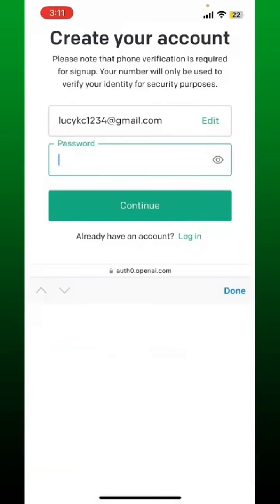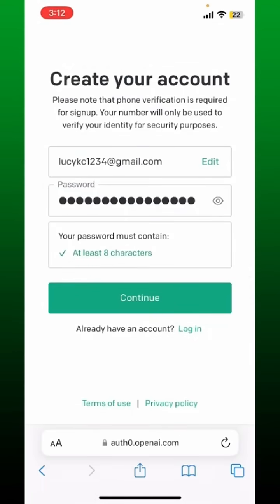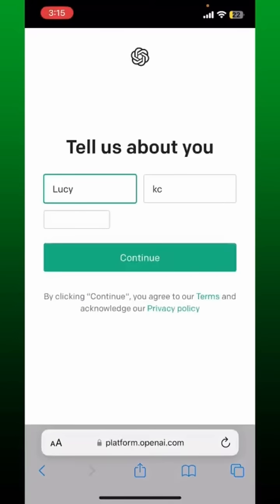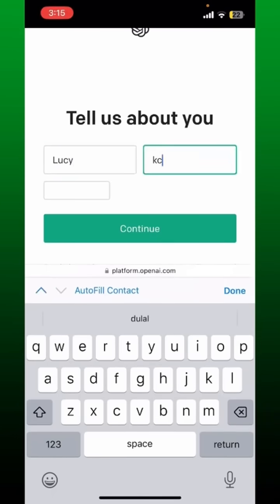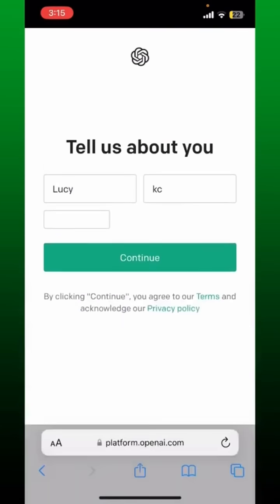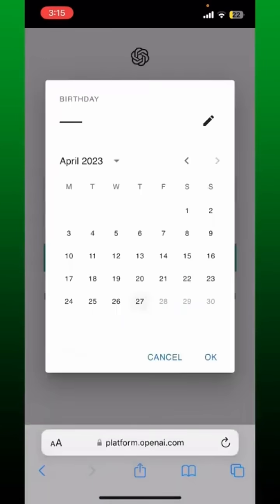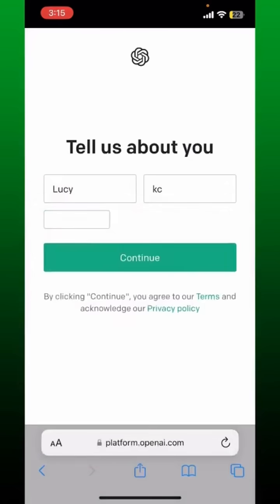On the next page, go ahead and type in your name — your first name and then your last name. Enter your date of birth and tap continue.